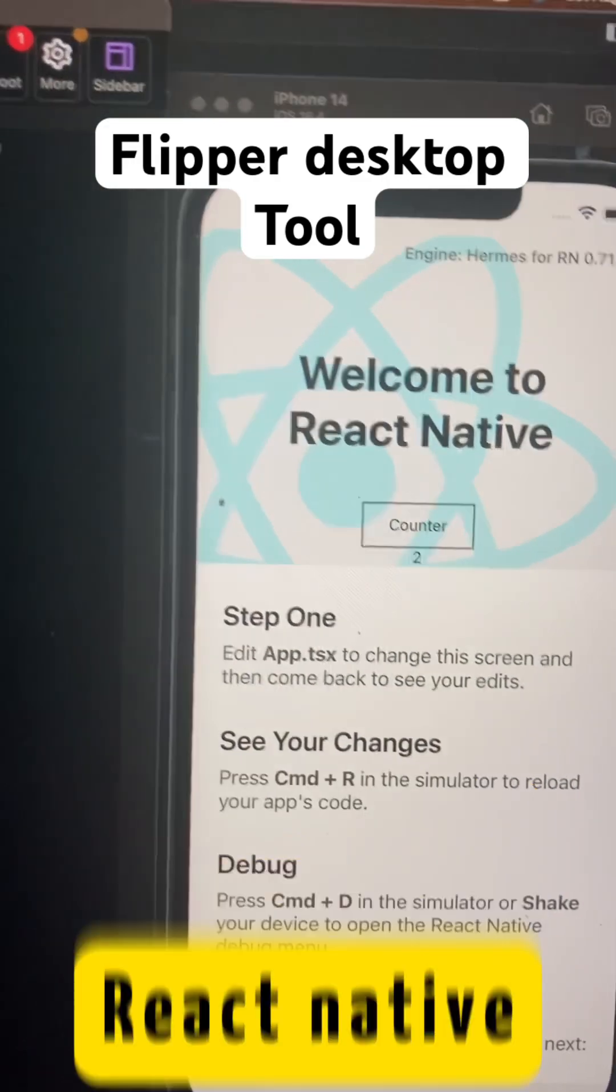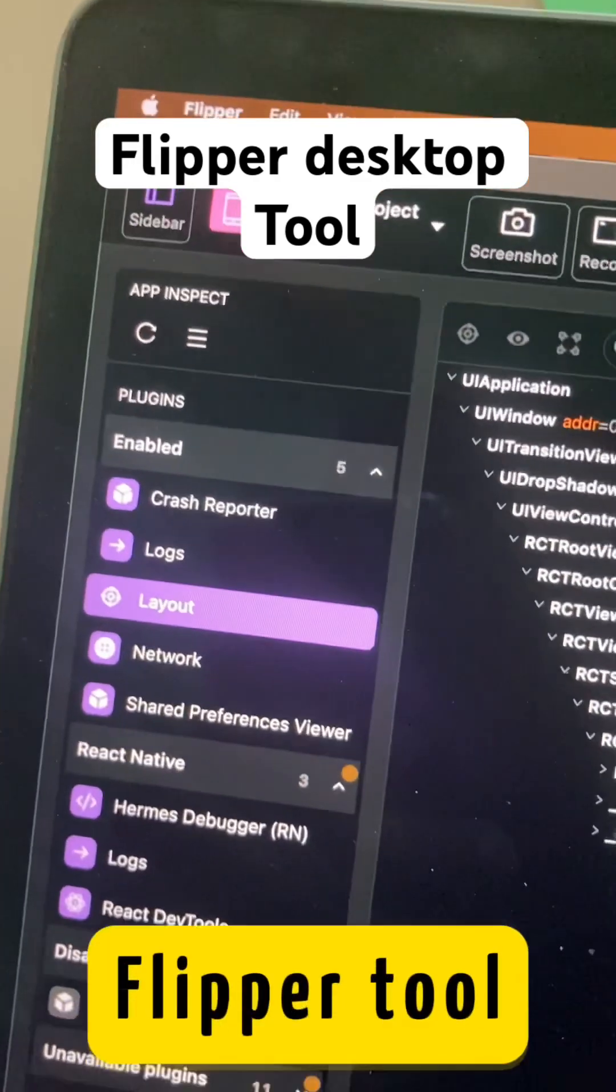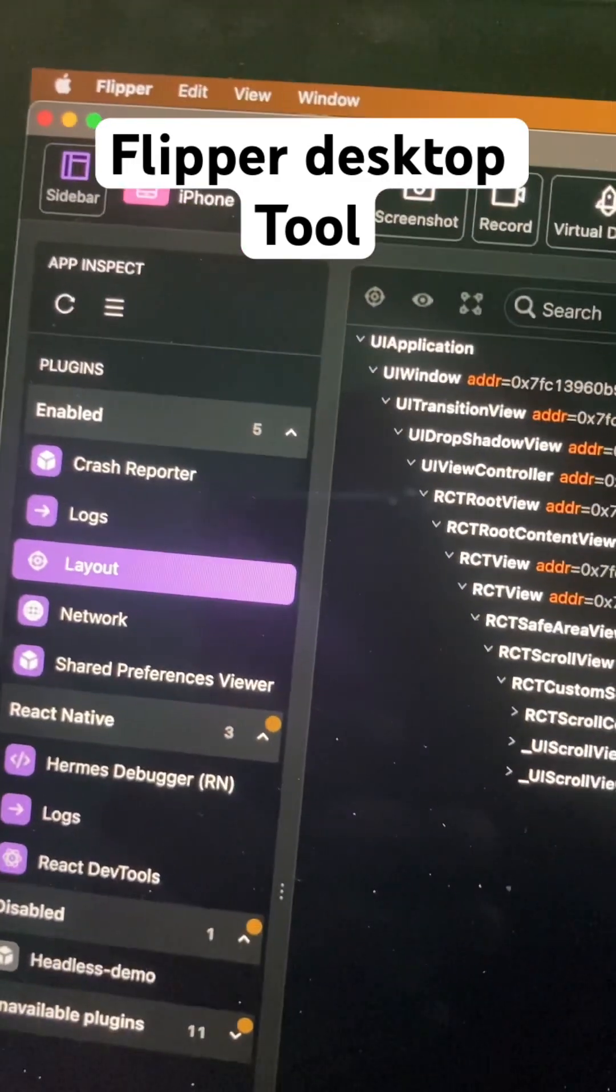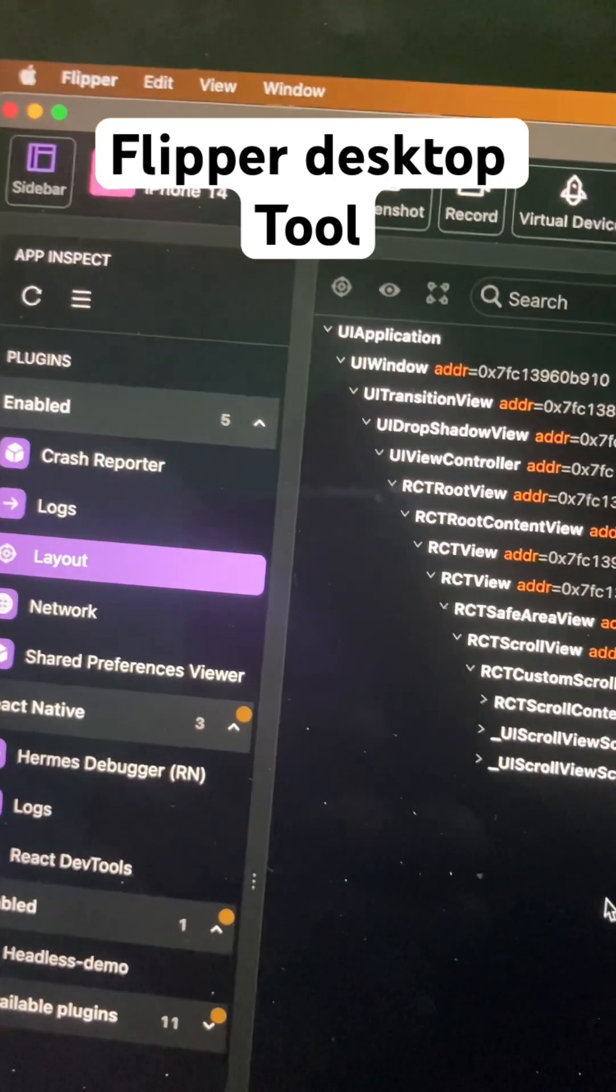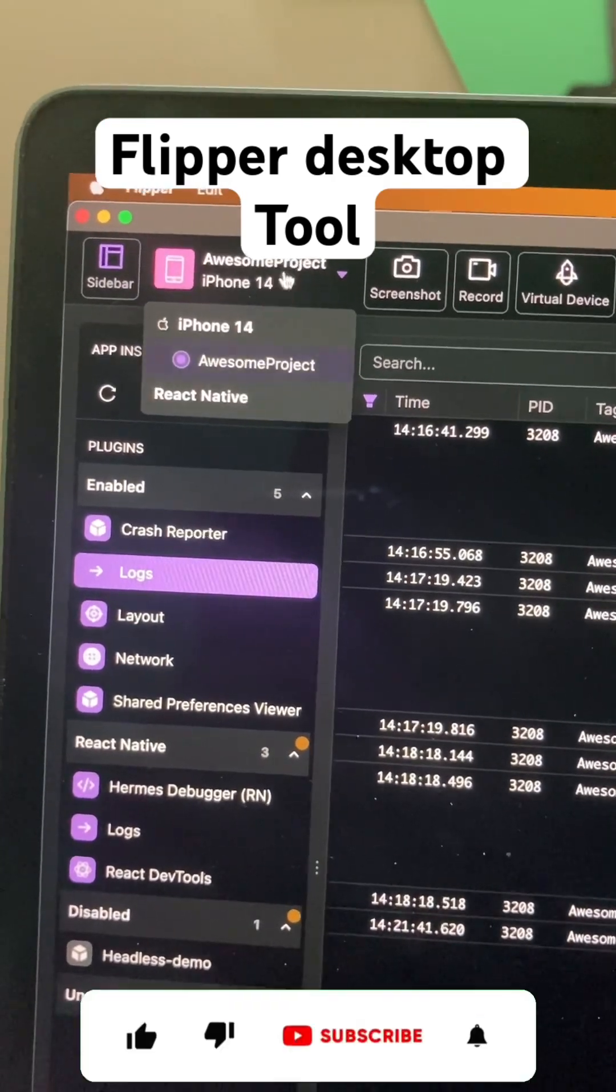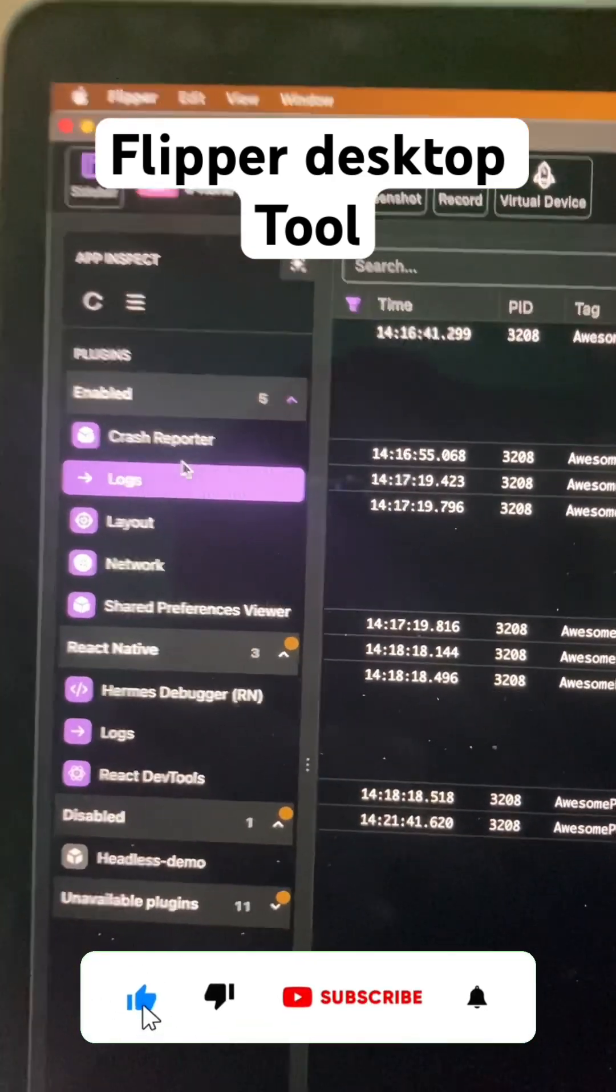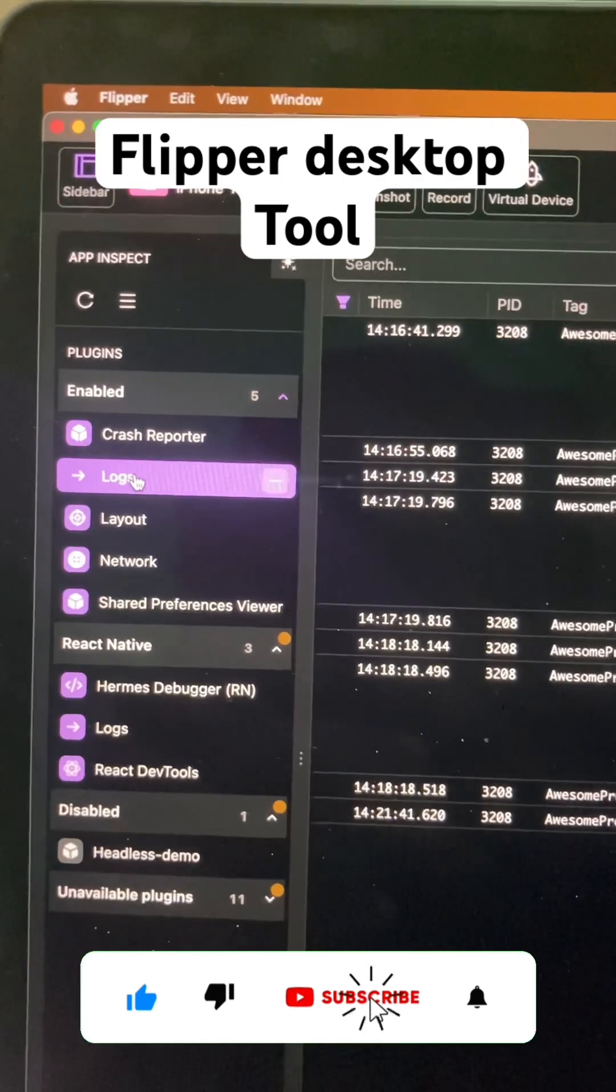If you are a React Native developer, this Flipper desktop tool is really helpful while developing. Select the active device from this option. There are many options you can see in the sidebar.